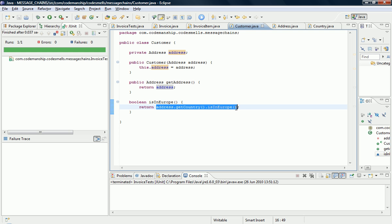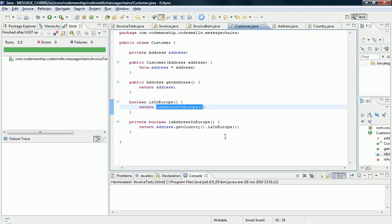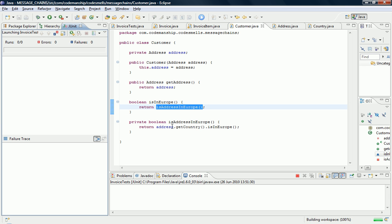And now I'm going to extract another method, let's just say isAddressInEurope, fairly arbitrary because we're going to move it and rename it anyway, and run the tests of course.